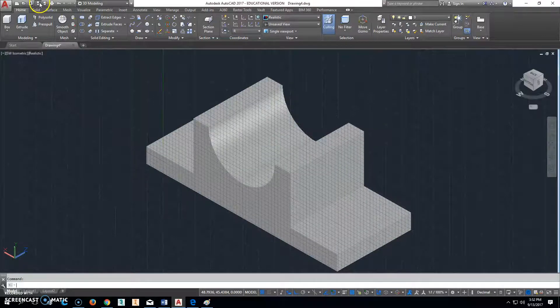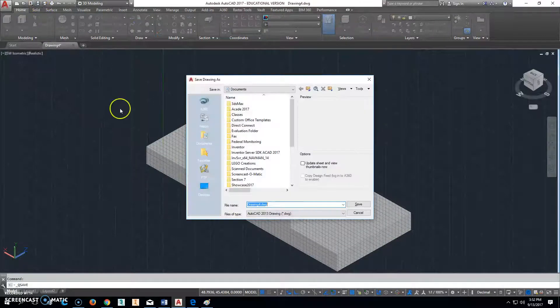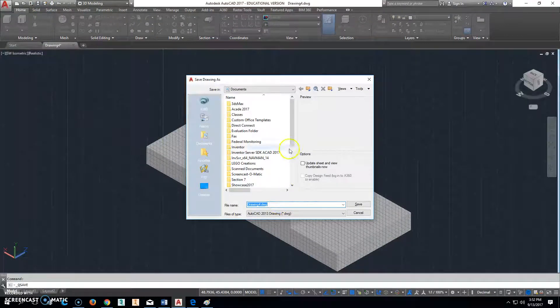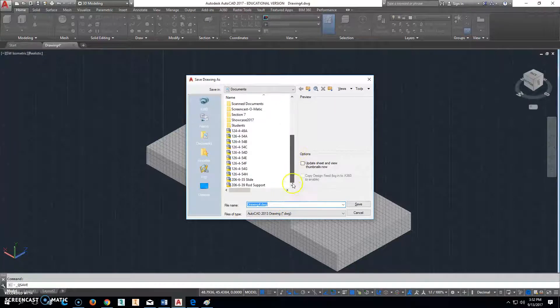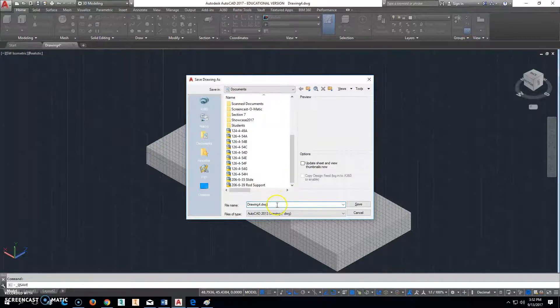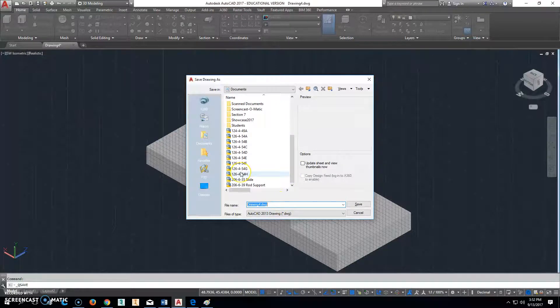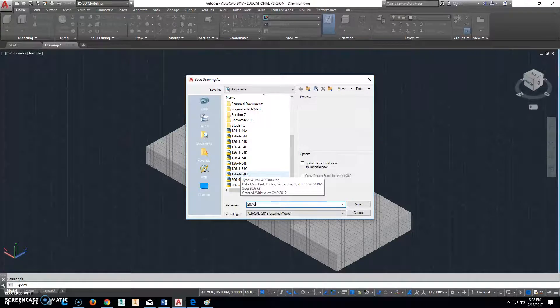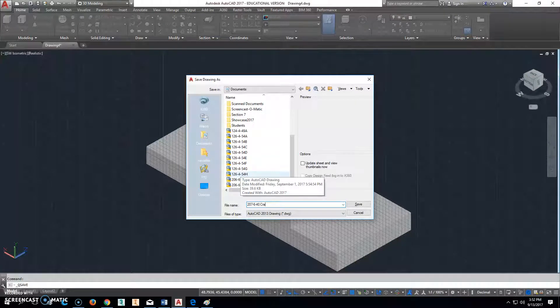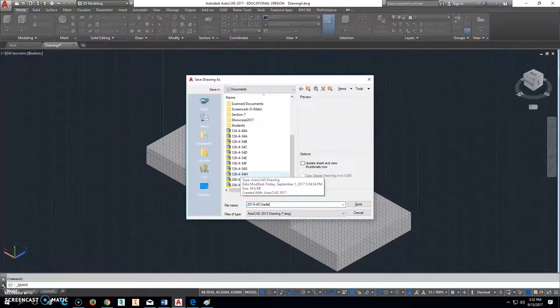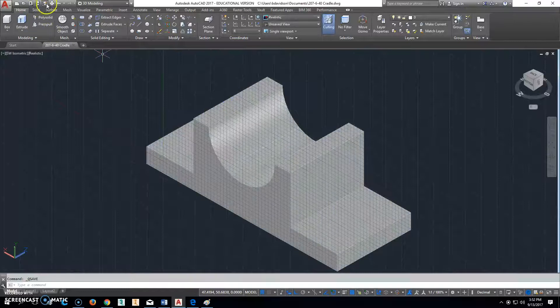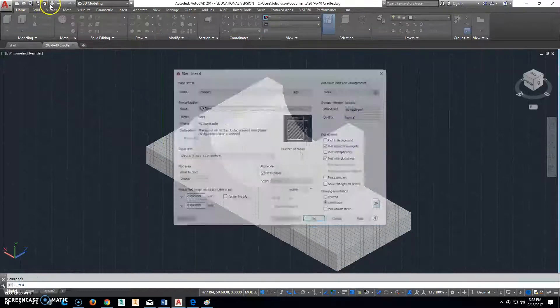So that should be okay from there. So we'll click on save. And we're going to save this now as, oops. Wow, that's real weird. We'll save it as 207, 207-6-40, and it is a cradle. All right. 207-6-40 cradle. Click save.